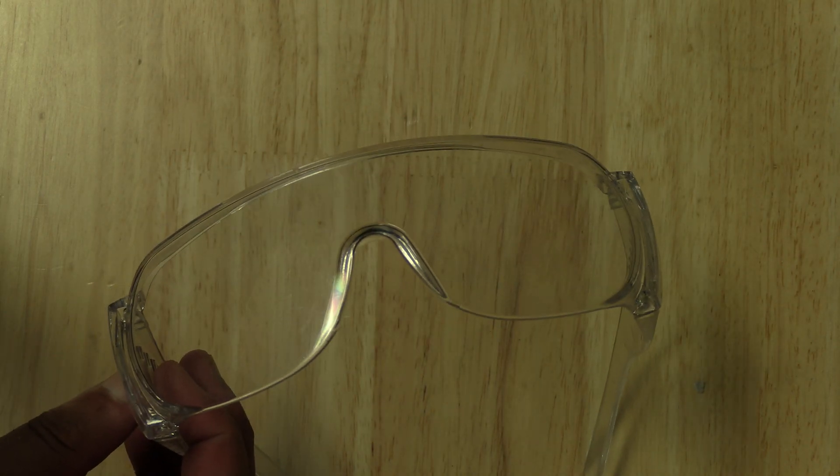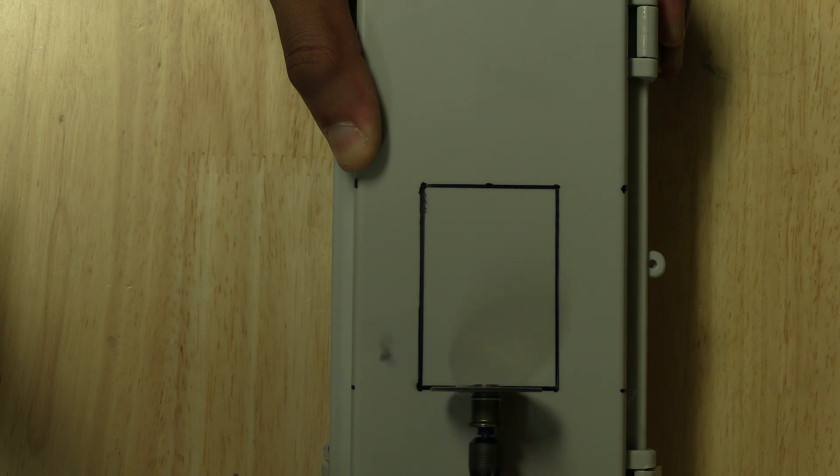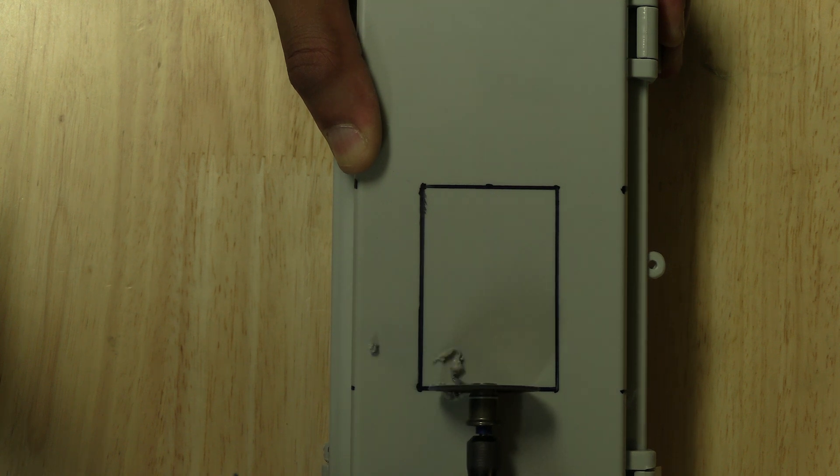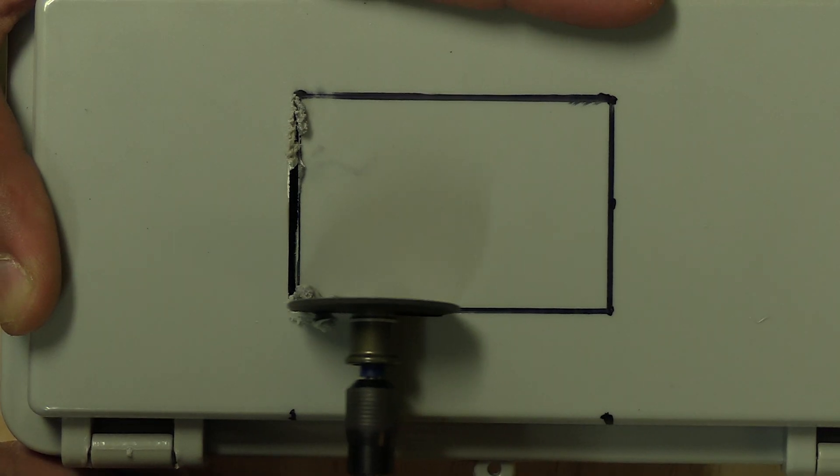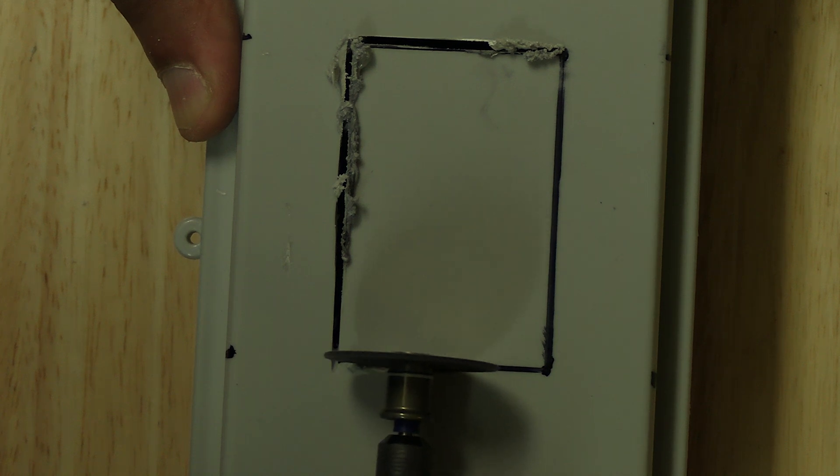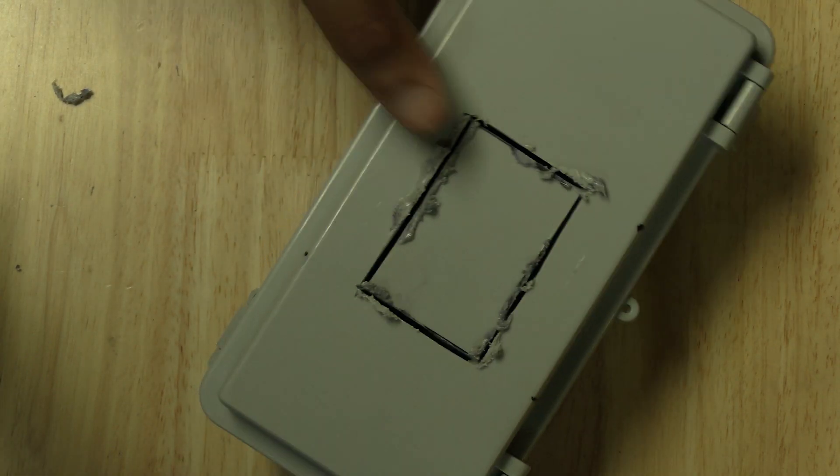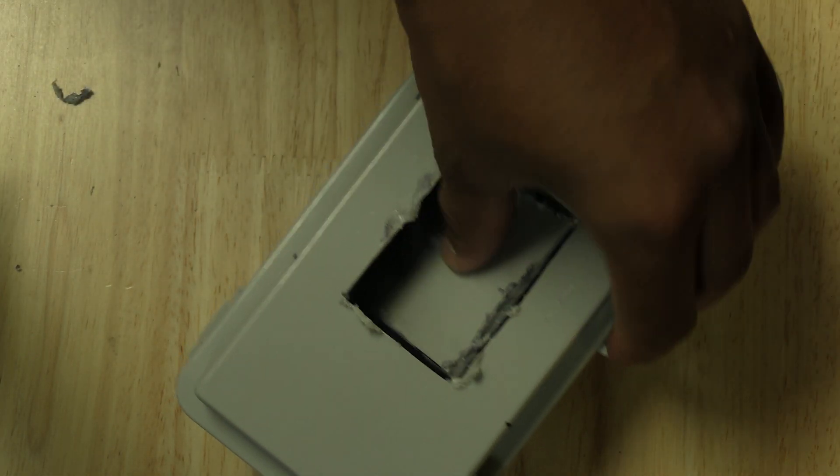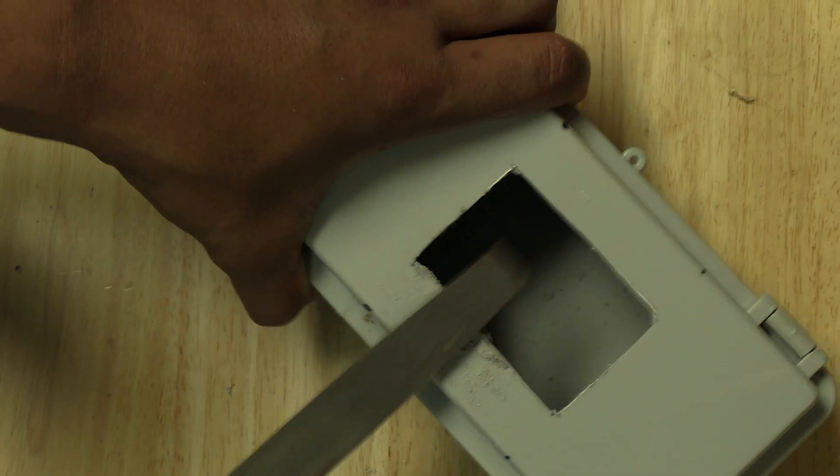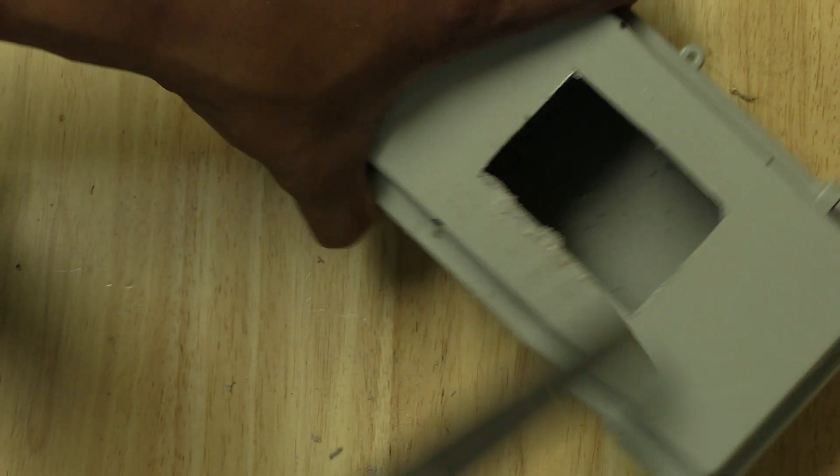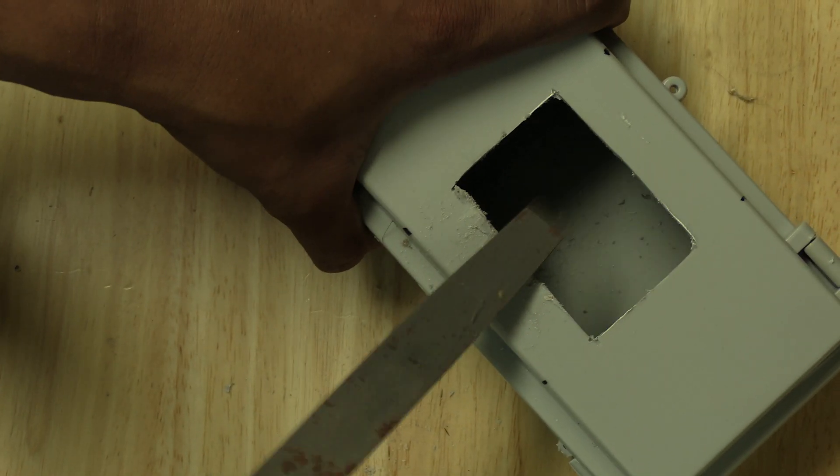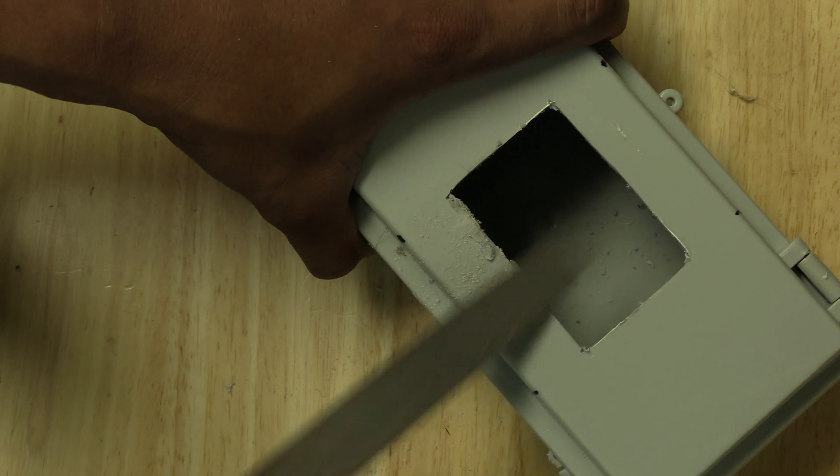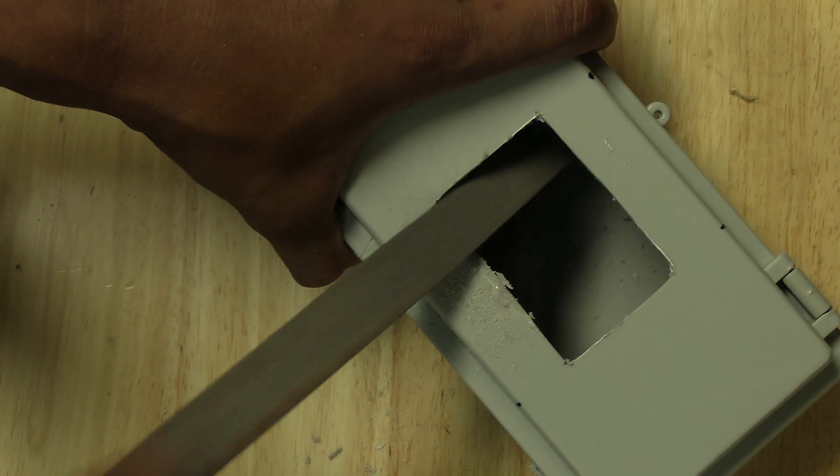Be sure to wear safety goggles as there can sometimes be plastic bits flying towards your face. It smells terrible so be sure to cut this outside or at least in a very well ventilated area. Once you're done cutting the hole in the enclosure's door you may have to file down some of the melted plastic so that the solar panel can fit flush against it.